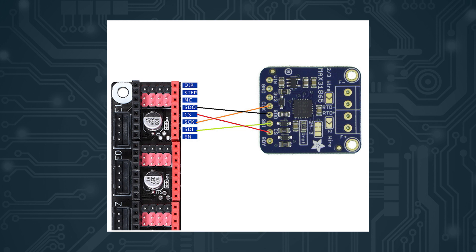On some clone MAX31865 boards, the order of the SPI pins—the clock, SDI, SDO—are ordered differently from Adafruit's original design. It was different in my clone board, so chances are it will be the case with yours as well. Just make sure that you wire them correctly.